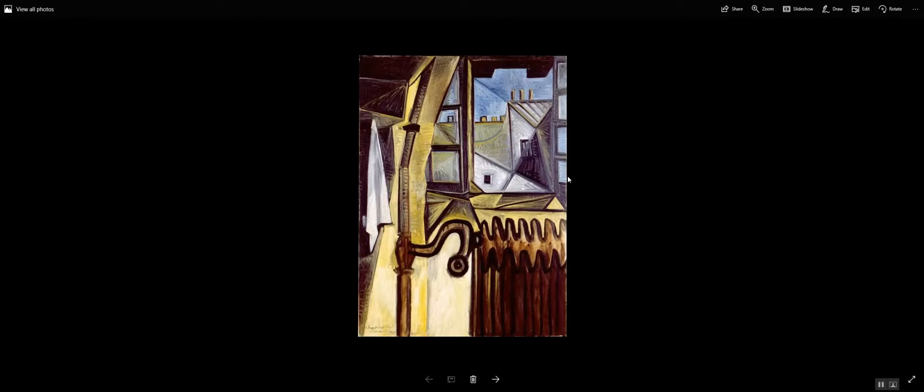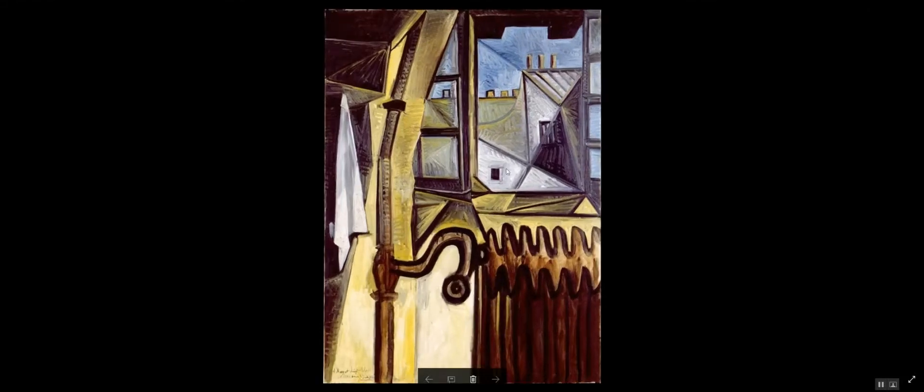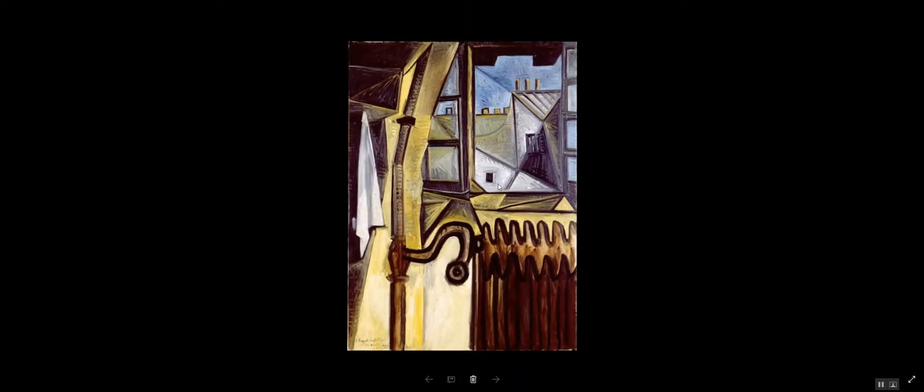Welcome to another episode of Ken's Dumb Art Reviews. Today we are looking at one of Pablo Picasso's works done in 1943.